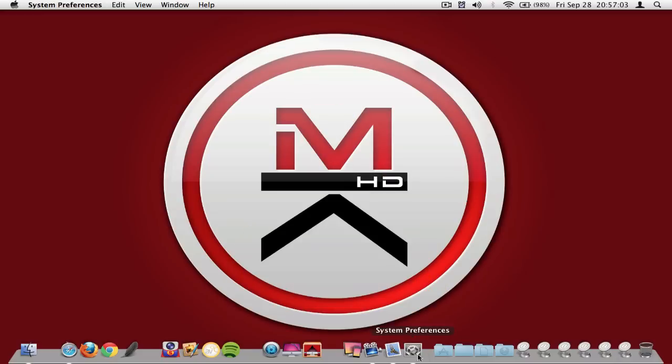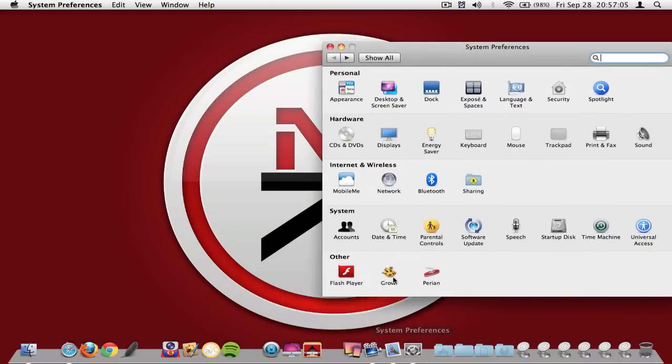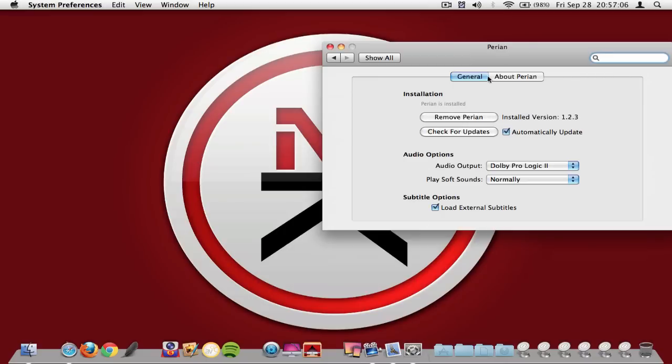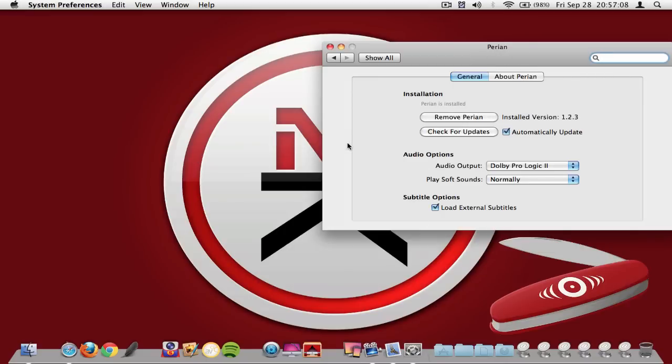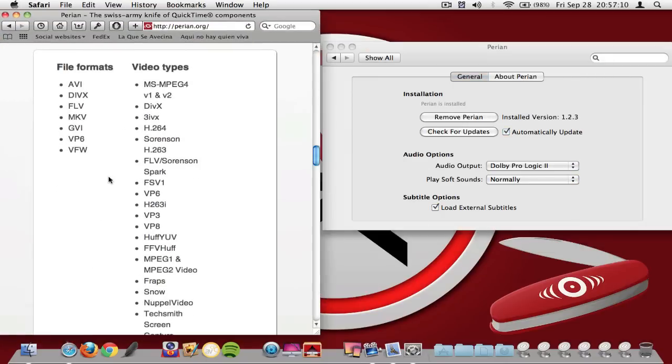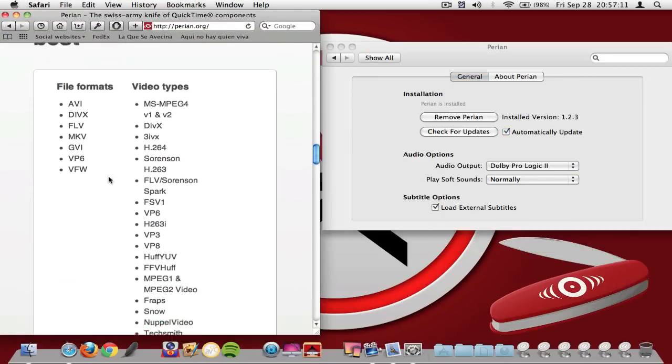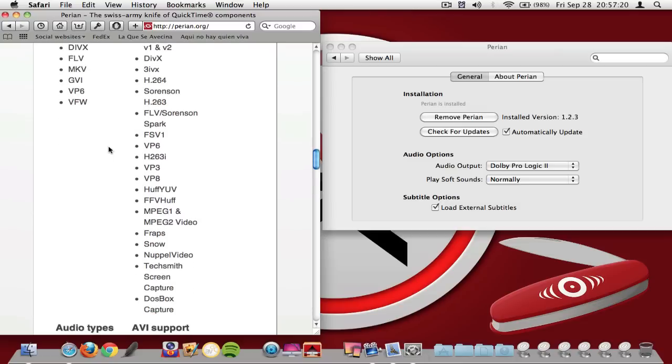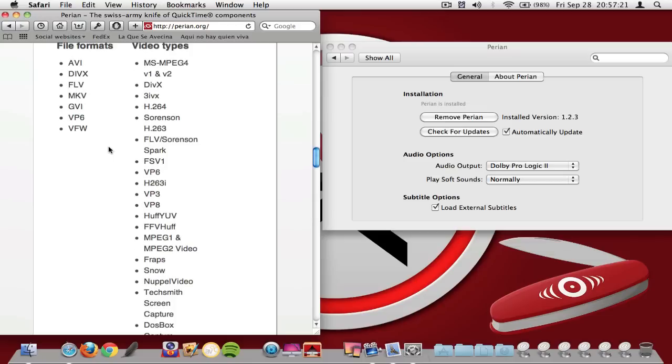The following app is not an app it's more like a pref pane that is on your preferences and as you can see right here it's called Perian and what it does is adds components to QuickTime Player and lets you basically play avi, divx, mkv, and stuff on your QuickTime Player which is pretty cool because as you can notice in QuickTime Player you can only play mov formats and stuff so this is pretty cool.